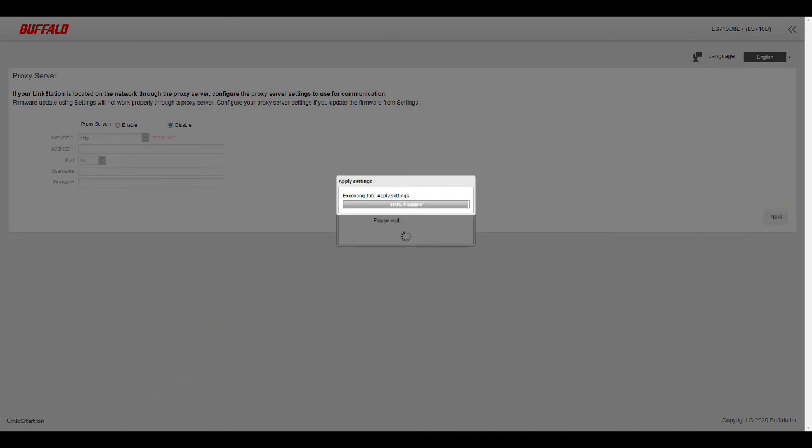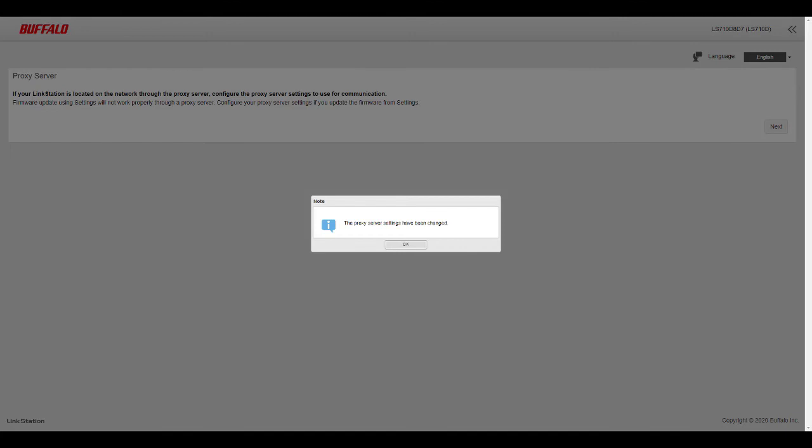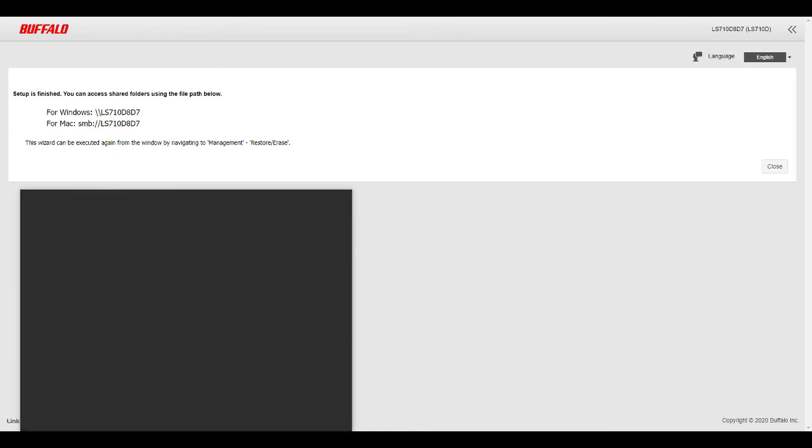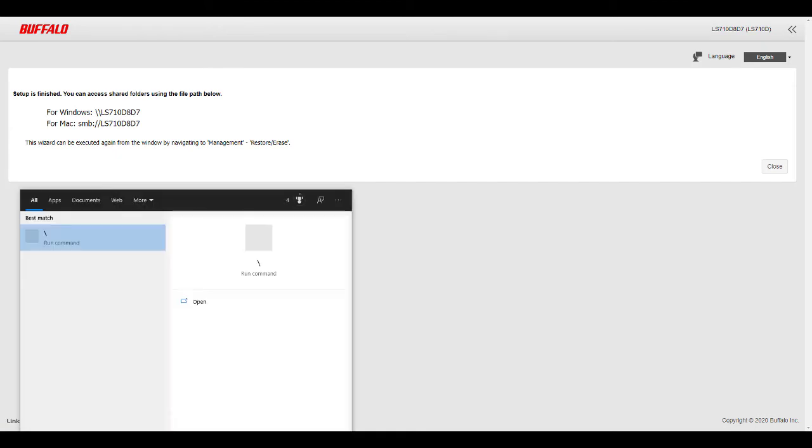I'm going to click next. Okay, there we go, so now we have it's going to be applying the settings there, so that should move pretty quick. All right, so looks like that went through, so we're going to go ahead and click okay there. So now it gives you the path for your Windows computer. If you hit the Windows key and R for Windows and type that path in, or you can do the command key and K on Mac and just swap the backslash around for the forward slashes and do the LS7TNDAD7.